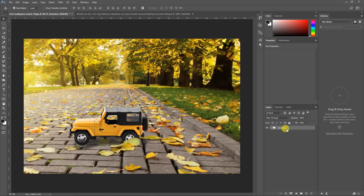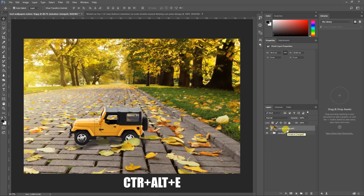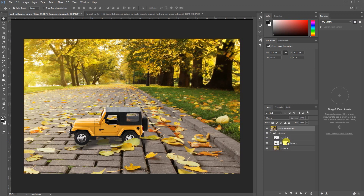Now press Ctrl+Alt+E on your keyboard. What this will do is merge all the effects and layers you have created and produce a separate flattened image. We are now going to provide depth to this image using the Lens Blur filter.